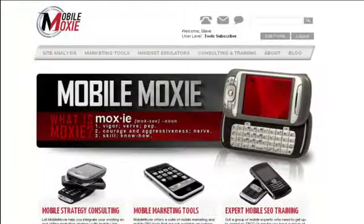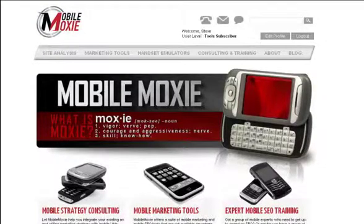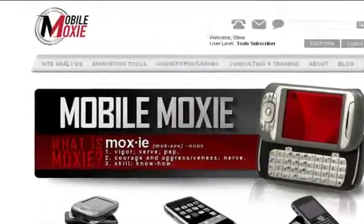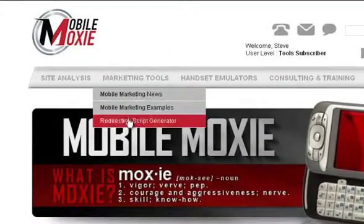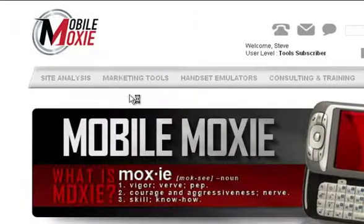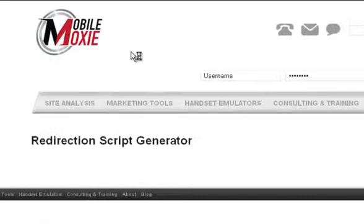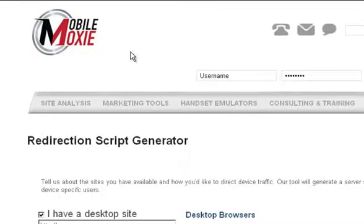One of the most important things for mobile marketers is to automatically get visitors to the right version of the page based on the device that they're on. This process is called user agent detection and redirection, and we've created a tool to help generate the scripts that your server needs to do it properly.